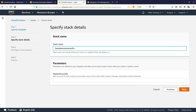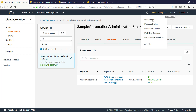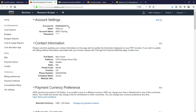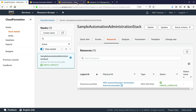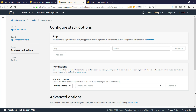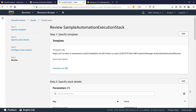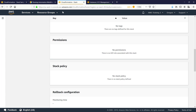Provide a name for this stack. For the automation execution role, you must also provide the master account ID as a parameter. Let's see where you can find that value. Switch back to your automation master account and navigate to your My Account page. In the account settings, copy the account ID. Now return to the stack details to paste the ID and continue the configuration process. Review the details, accept the terms, and then create the stack.